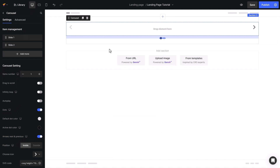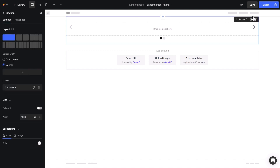By default, this variant has two slides, allowing users to drag and drop content. For a more appealing slideshow, I go to the section settings and click Full Width.